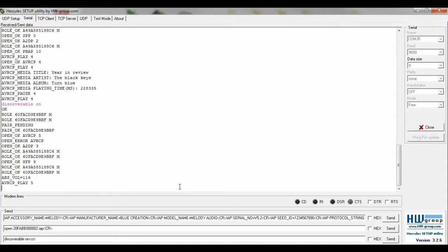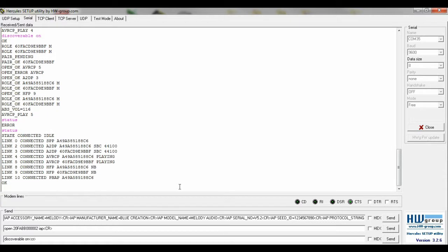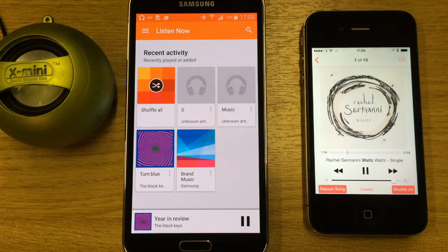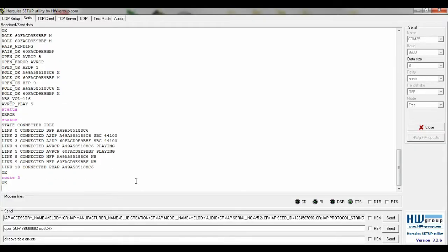Type status to access the links. Link 2 and 3 are our audio devices. Type route 3 to switch to iOS and route 2 for Android.